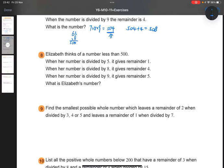Right, then, question number 8. Elizabeth thinks of a number less than 500. When her number is divided by 5, it gives a remainder of 1. When divided by 8, it gives a remainder of 4. When divided by 9, it gives a remainder of 5.